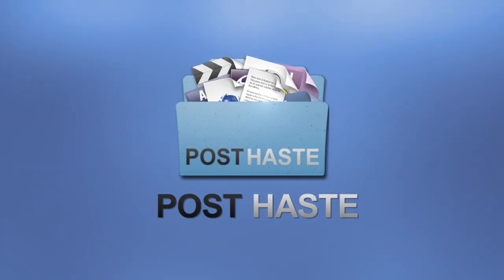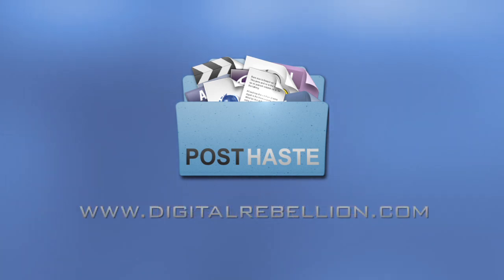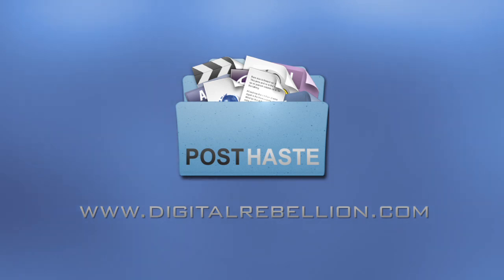PostHaste is an essential tool for enhancing the workflows of creative professionals. It is available from www.digitalrebellion.com where we have many more useful tools for video professionals.